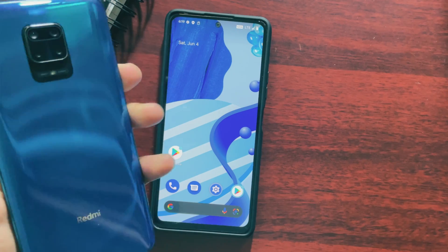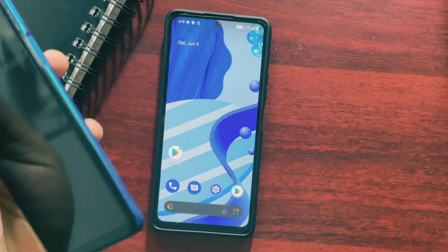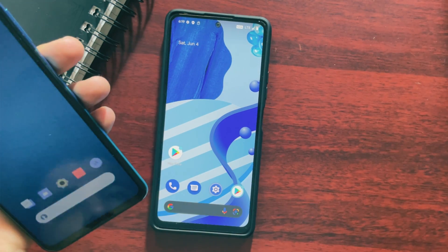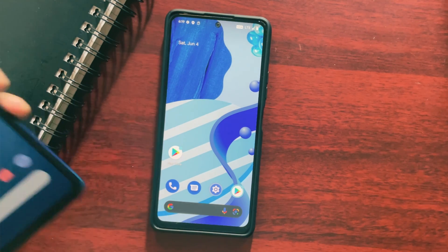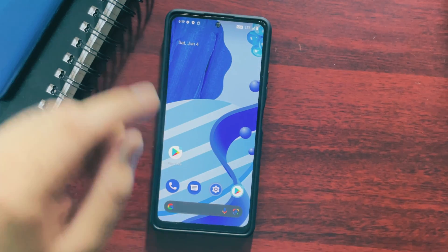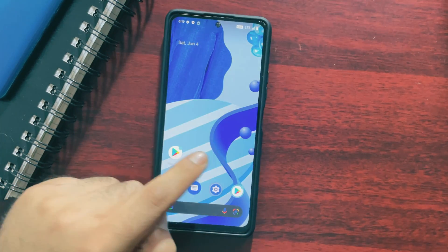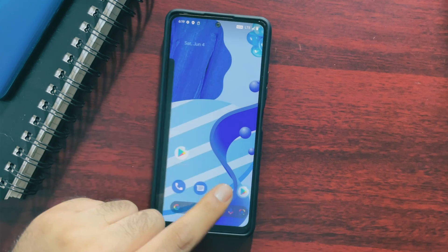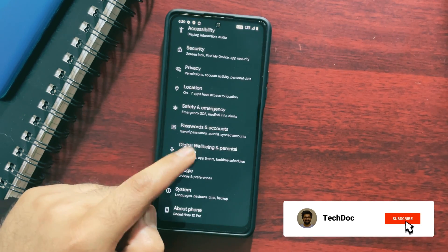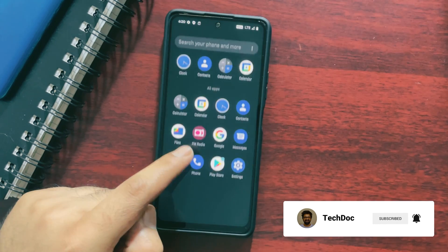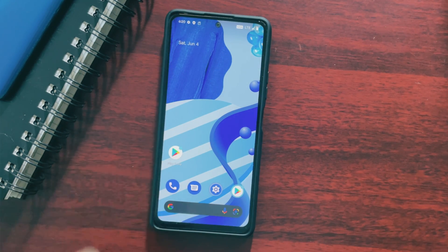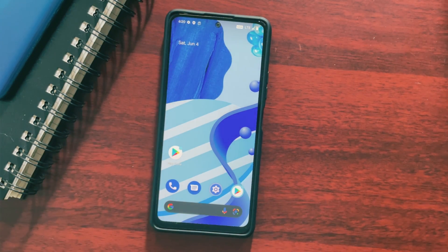I also wanted to let you guys know that I have got my hands on the Redmi Note 9 Pro and I will try to make some videos about that device as well, so stay tuned for upcoming videos. That's all for today's video and I hope it was helpful. If you are new to my channel, don't forget to hit the subscribe button and turn on channel notifications so you get notified whenever I post a new video. Thank you so much for watching — I'll see you soon in my next video.